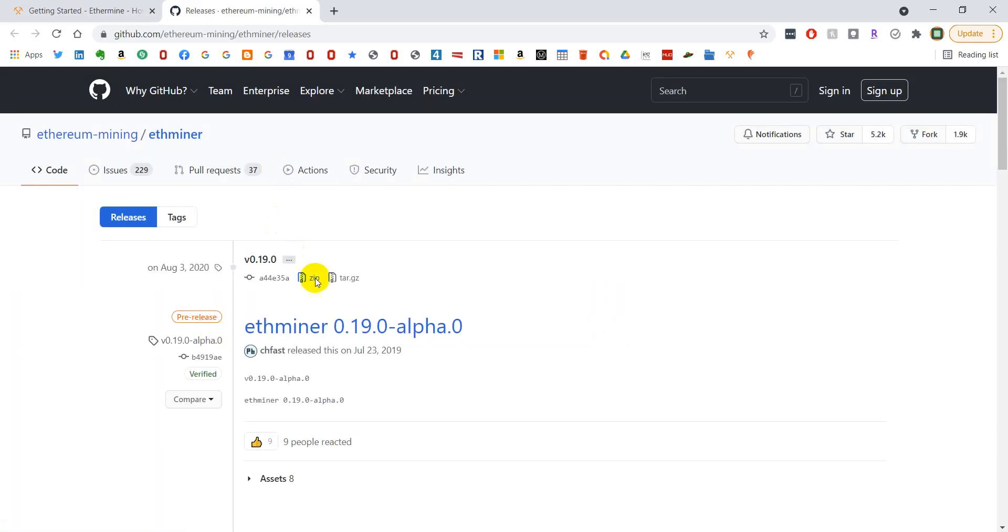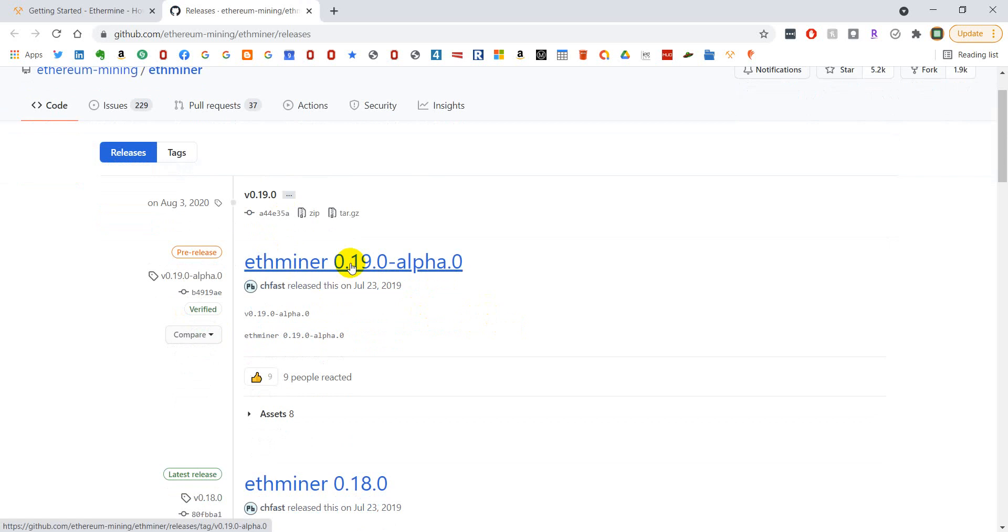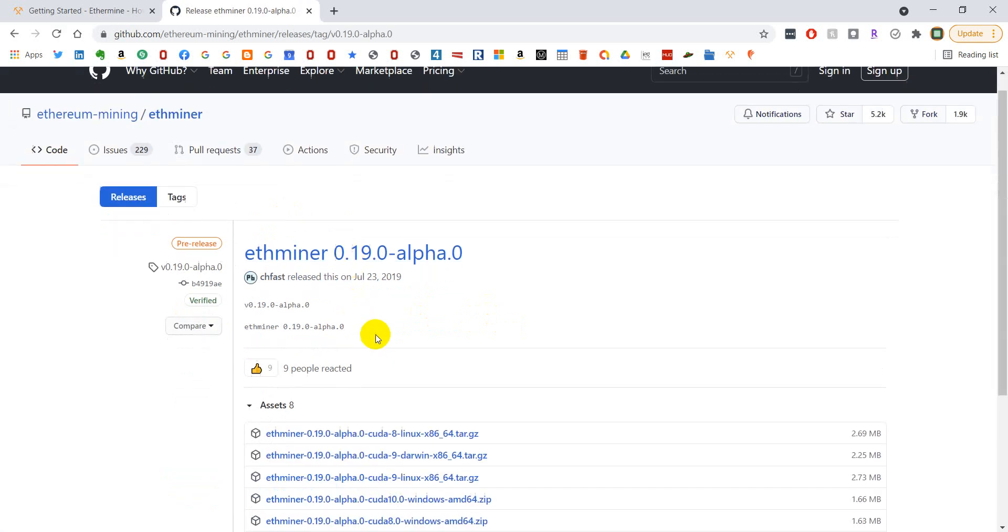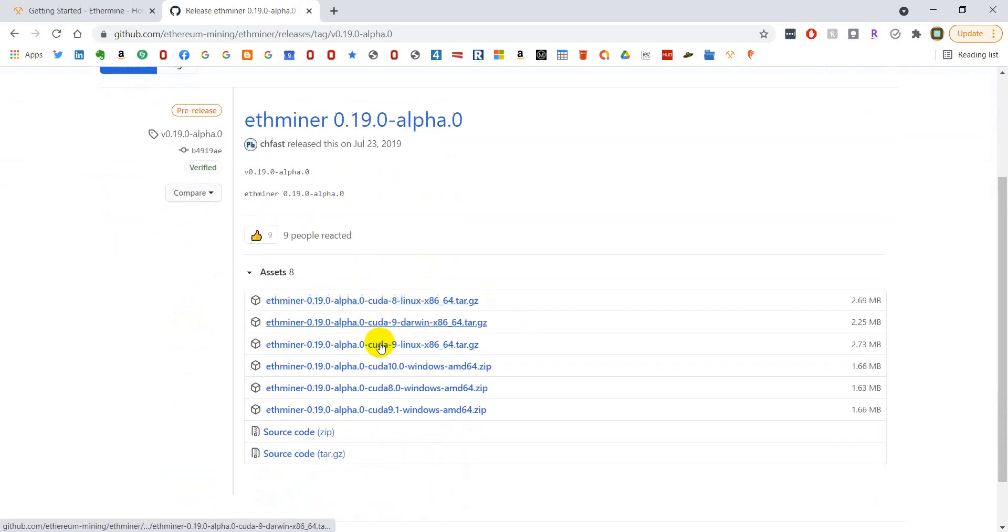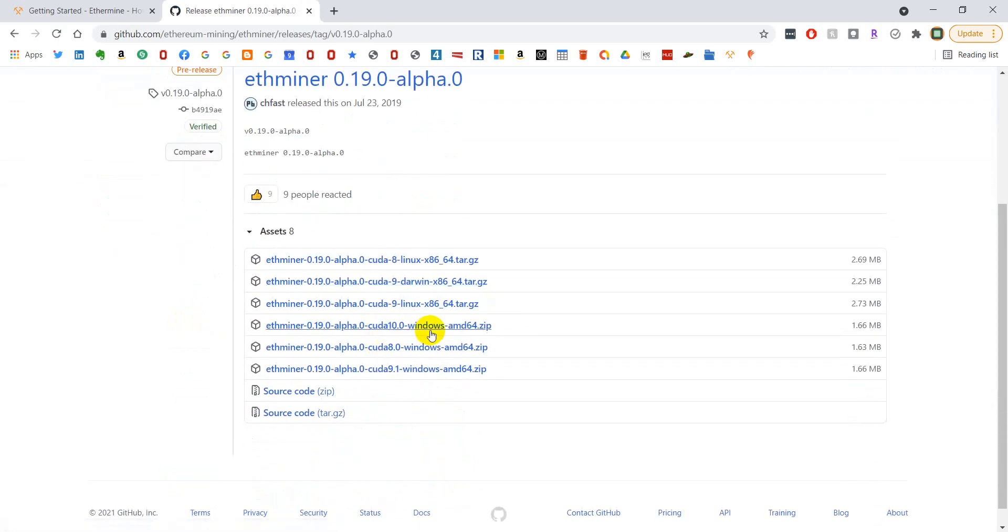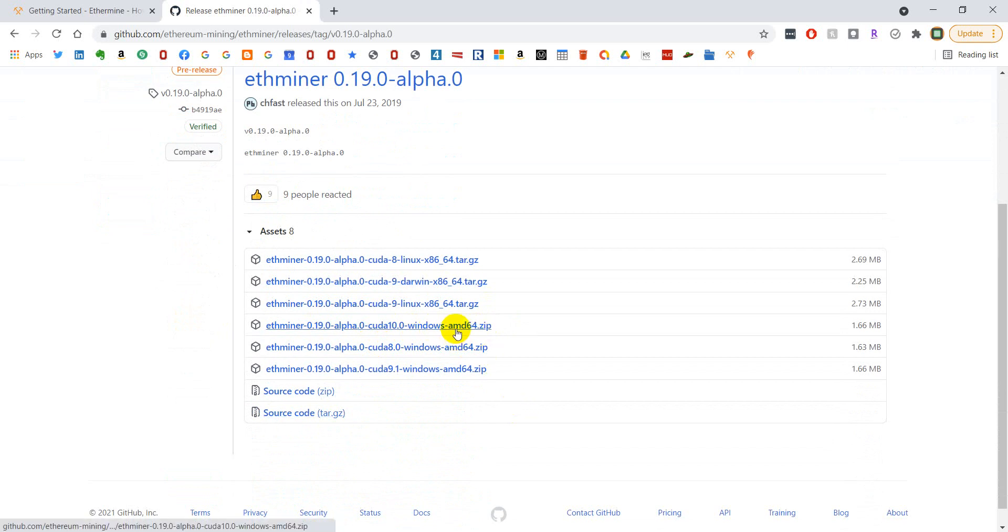It's going to bring up a GitHub page. You're going to go to this top link and then I downloaded this option because it matched to my computer, just Windows AMD 64. Download it and unzip it.